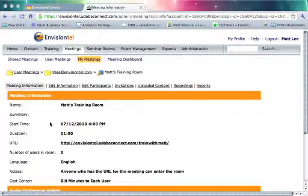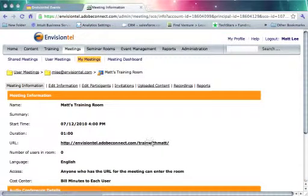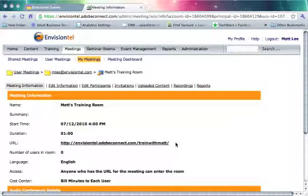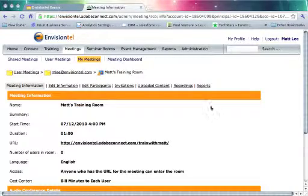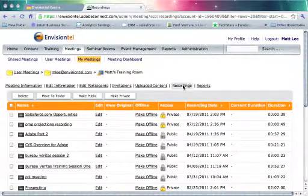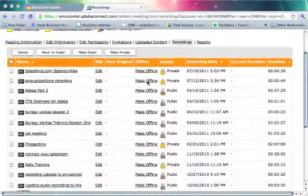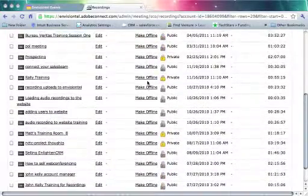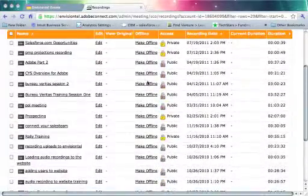So when you create a recording, I'm gonna go into my meeting room folder and go to Matt's Training Room. This is the URL, the meeting room I typically use when I do online training with customers. If I click on the recordings link, you'll notice I've got several recordings listed here, all with different customers.